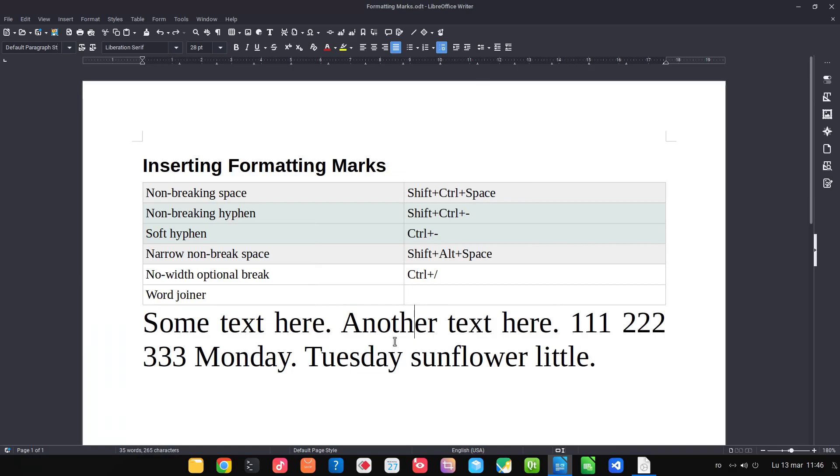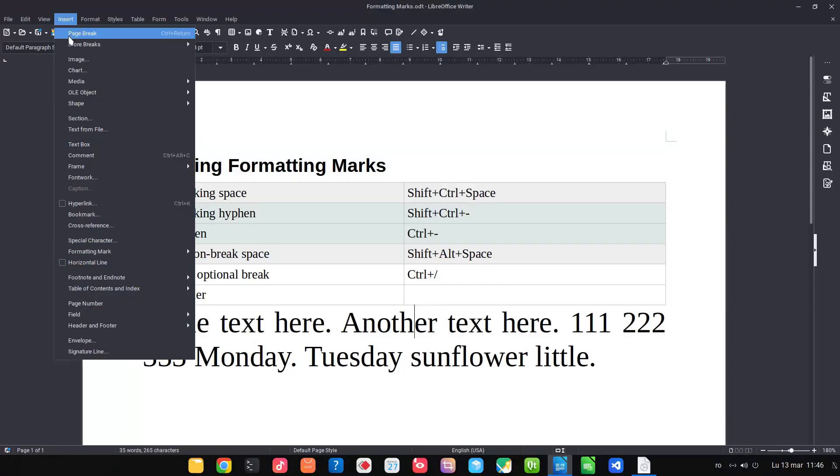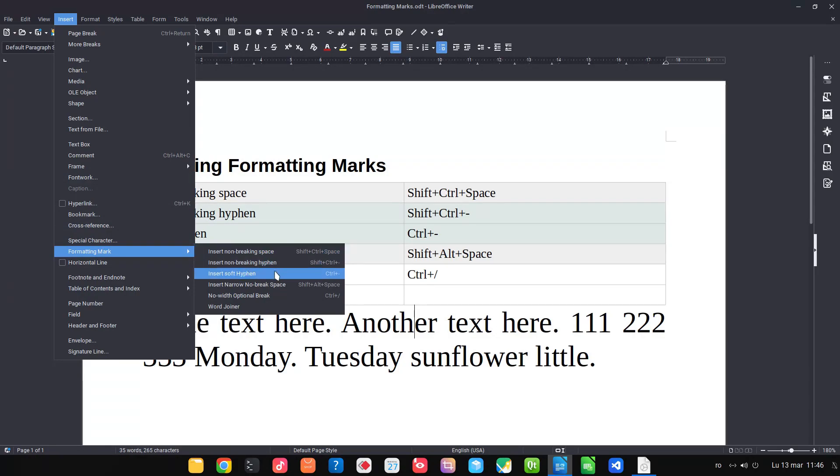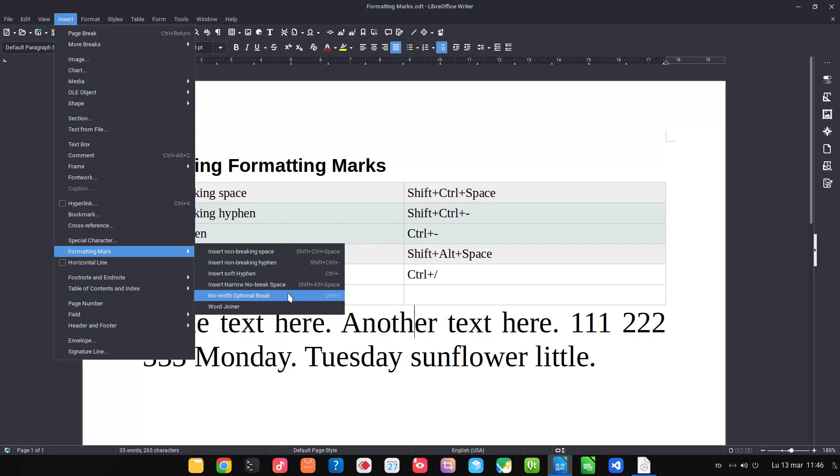Hi, in this video we want to talk about inserting formatting marks. We can find them here: insert formatting marks. We have non-breaking space, non-breaking hyphen, soft hyphen, narrow no-break space, optional break, and word joiner. Let's see all of them and experiment with them.